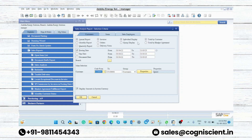This is the individual display report and this is the group display. If you want to see the individual report, click here; if you want to see the group report, click here. The third option is 'Total by Customer' or 'Total by Blanket Agreement' — if you are maintaining a blanket agreement with the customer, select total by blanket agreement; if you are using just orders, select total by customer.